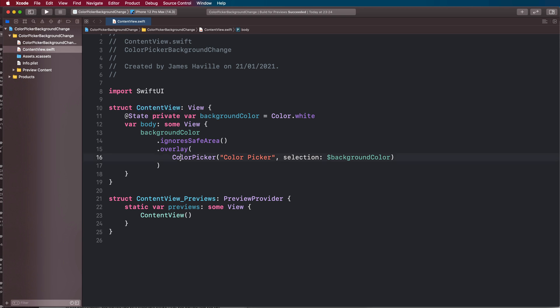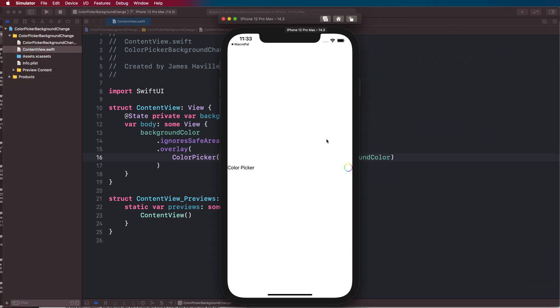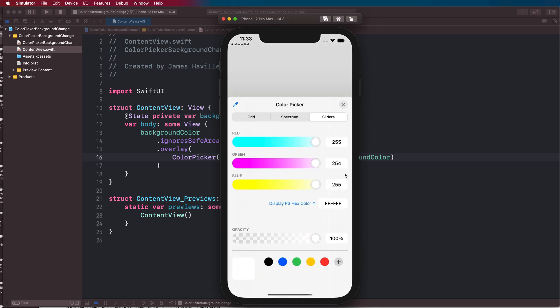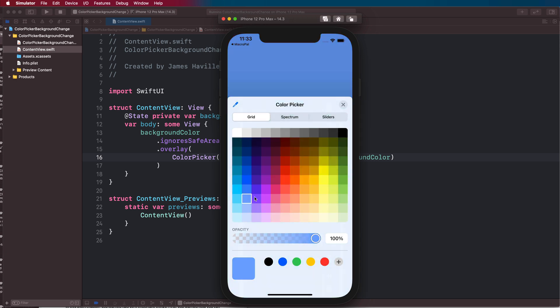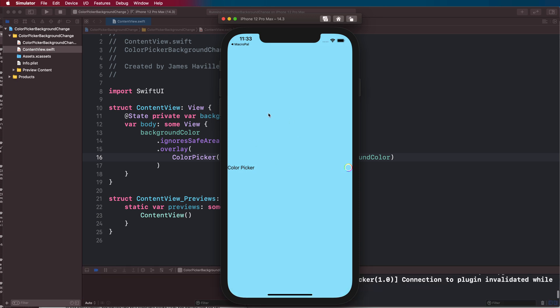Let's run this and see what we get with this code. You can see that it's looking pretty much like the example we had at the start, where we can select a color here and it will have the same effect where it will change the color.